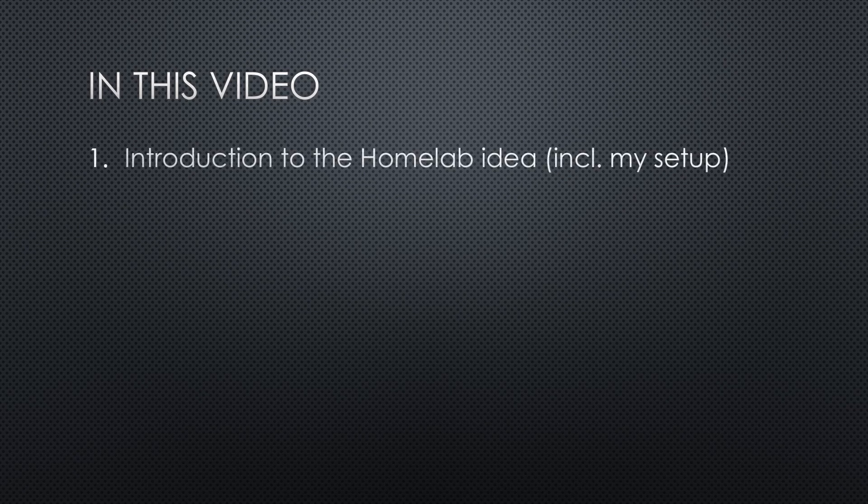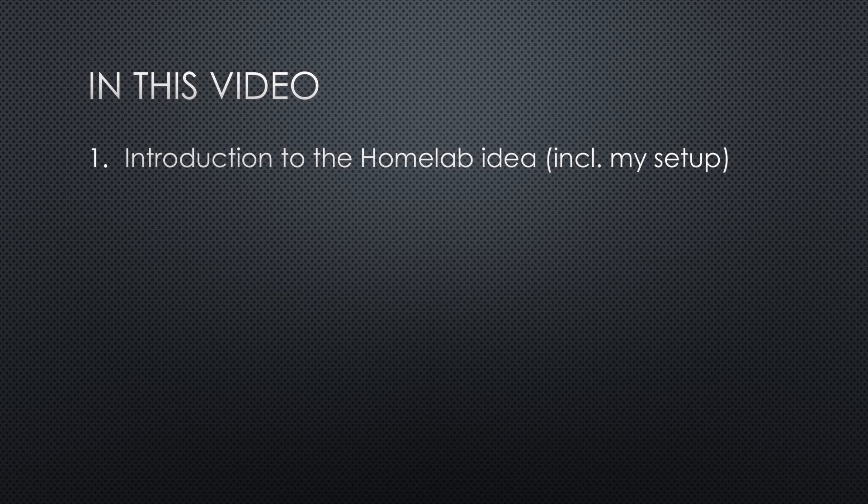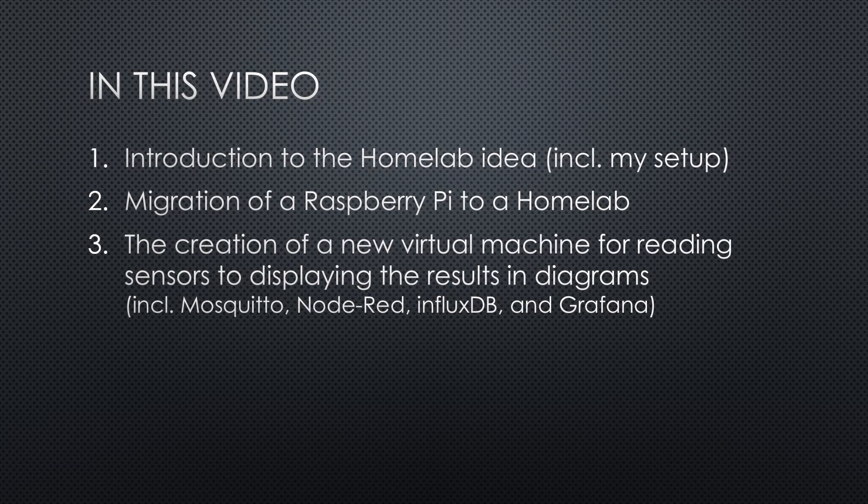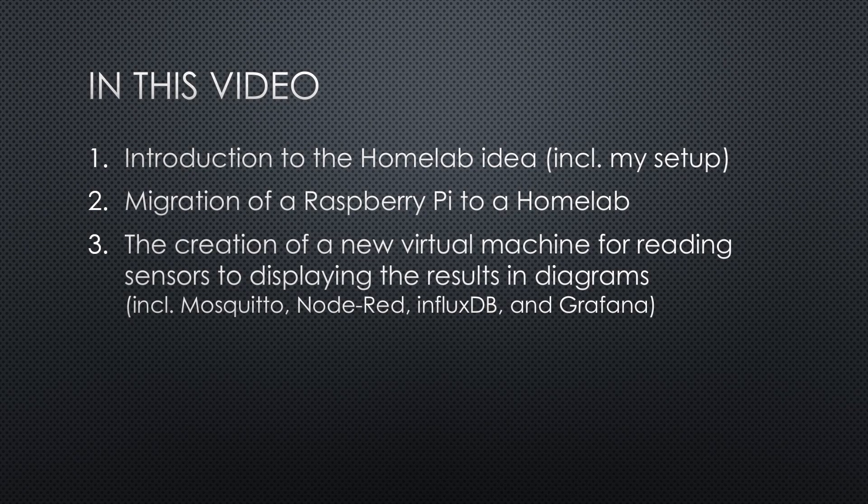This video is divided into three parts. One, teasing the home lab idea and show you my setup. Two, migration of Raspberry Pis to your home lab. Three, the creation of a new virtual machine with all needed components, from reading sensors to displaying the results in nice looking diagrams.